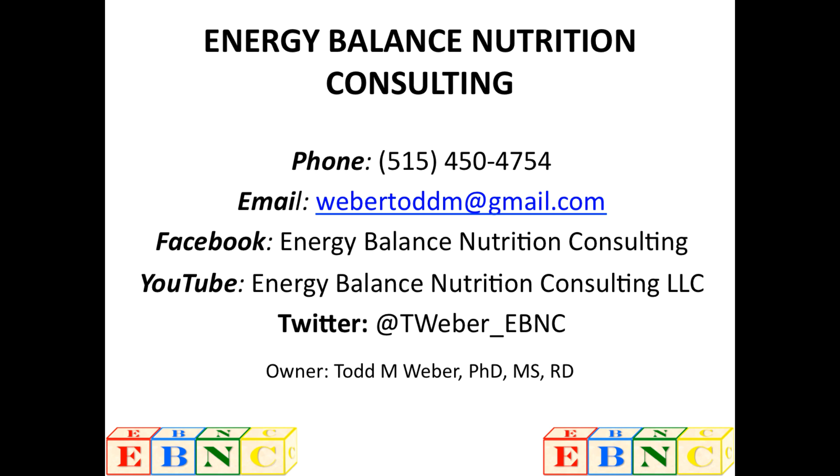Again, this is Todd Weber from Energy Balance Nutrition Consulting. And thanks so much for watching this video. I hope that it helps you out as much as it helps me out. Because believe me, it does. Please follow me on social media for more health and wellness tips. Hope you have a great day. Bye-bye.